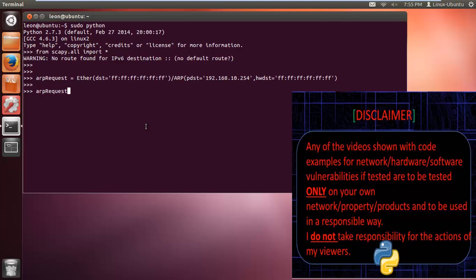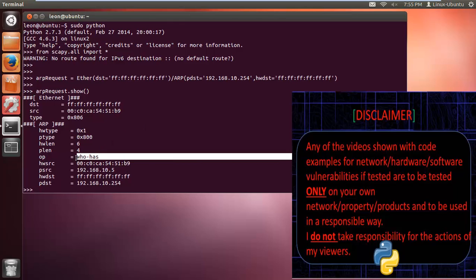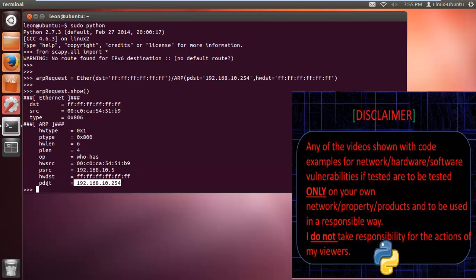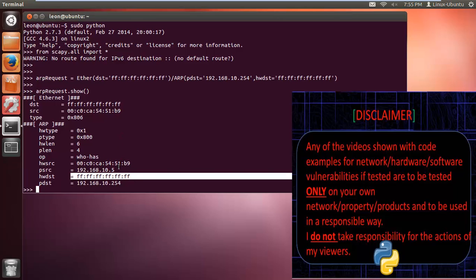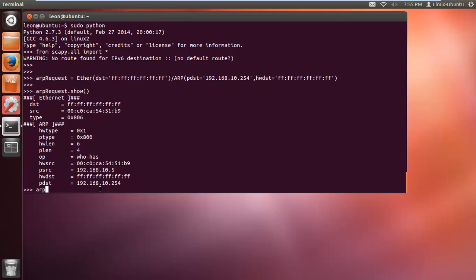If you call ARP_request.show() in Scapy, it will give you a breakdown of the packet. There it is - you can see it says 'who has this IP?' and this is the destination. It also contains our own MAC address, which you can see in the HW source field.